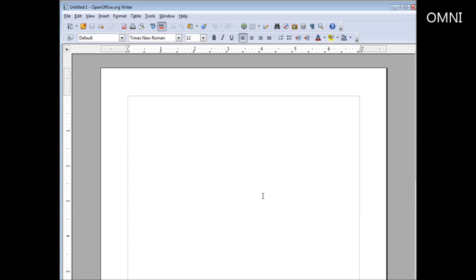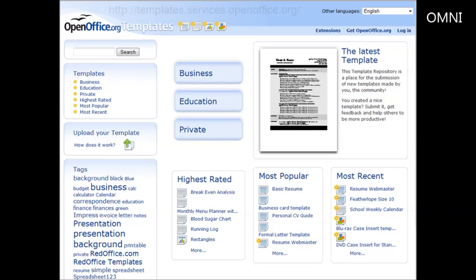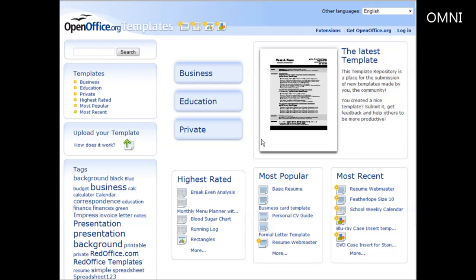Right now we're sitting here with a blank screen in front of us, but we can go and find free templates that will help us create our project without having to do a lot of work on our own. If we go to templates.services.openoffice.org, you come to this site here and there are all kinds of templates that people have created and are sharing with others.